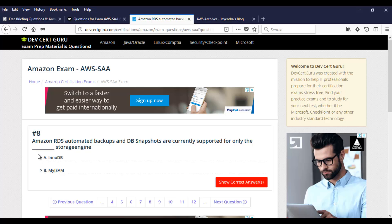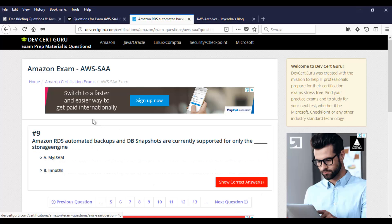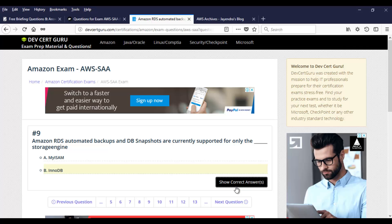And the next question is this. Amazon RDS automated backups and DB snapshots are currently supported for only the storage engine. Again, if you have watched our videos, you know the right answer. Take a moment and then select the proper answer. In this case, it's going to be DB. Again, the same question, but it is asked in a different manner. Click on show answer and you will know the answer for it.